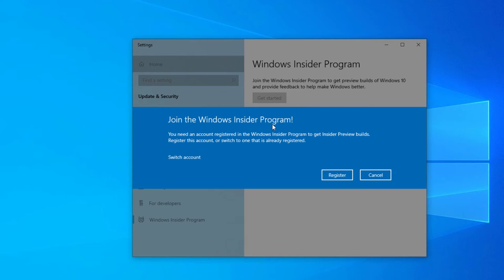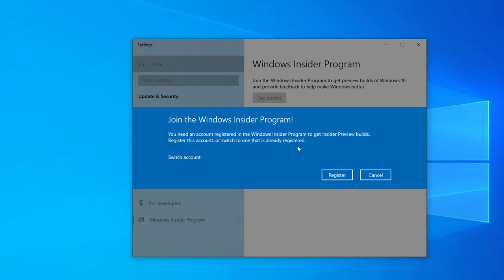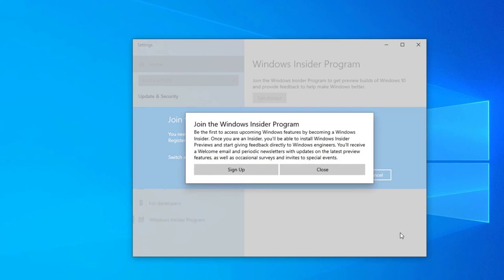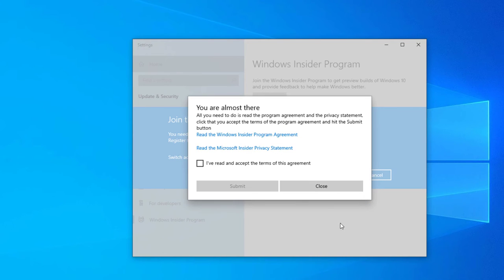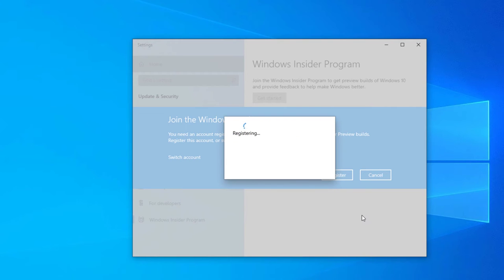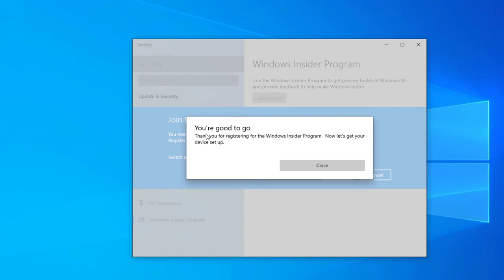Join the Windows Insider Program. You can see here you need an account registered on the Windows Insider Program to get started, so I need to register for the Windows Insider Program. Select register and join the insider program. Click sign up, select the terms and select submit. It's now registering. You are good to go.